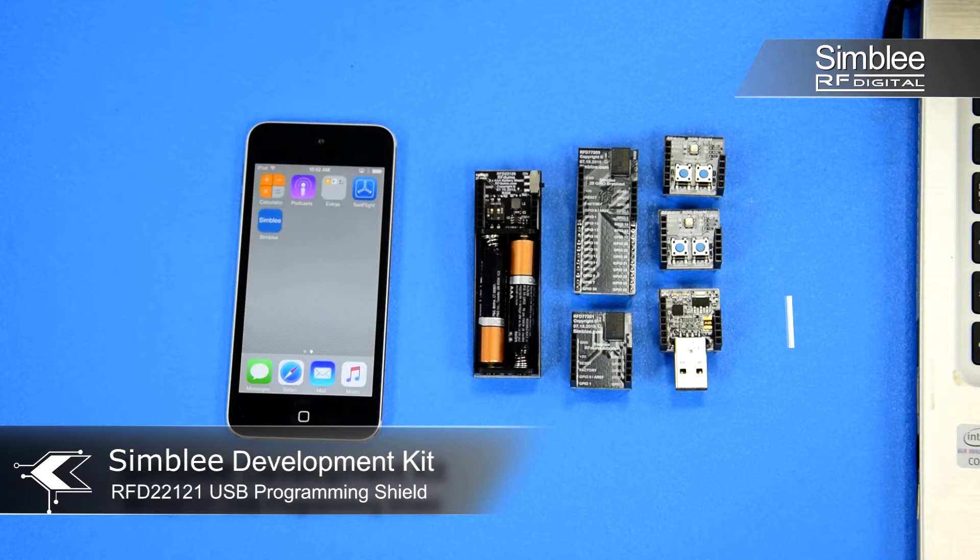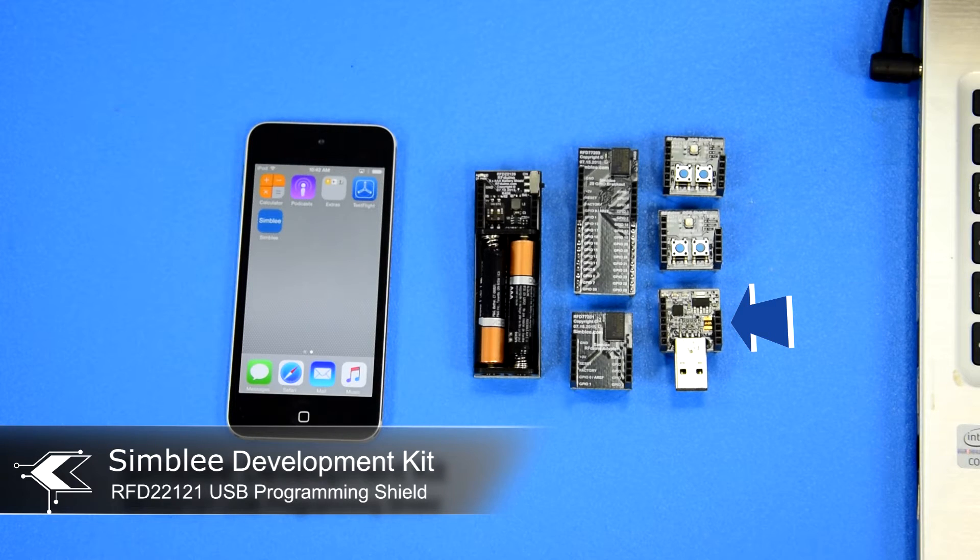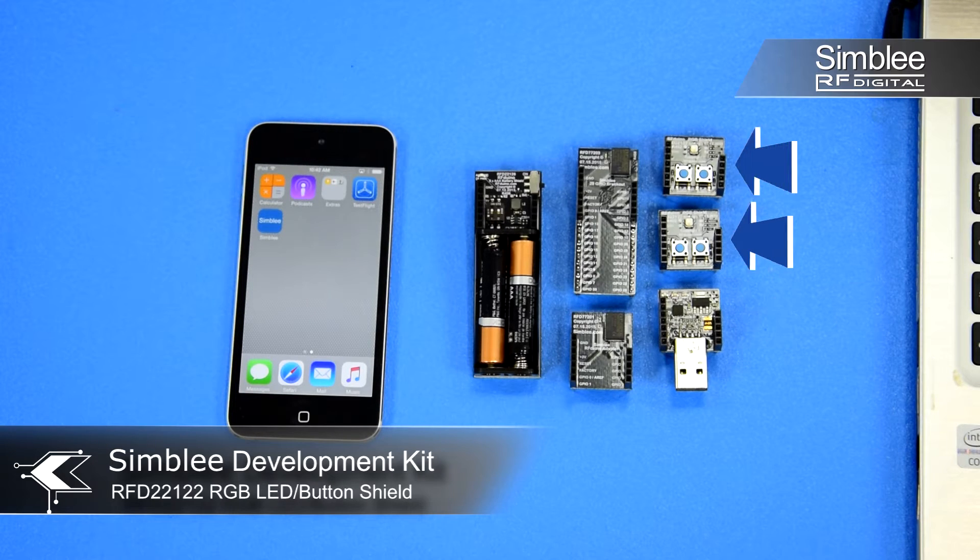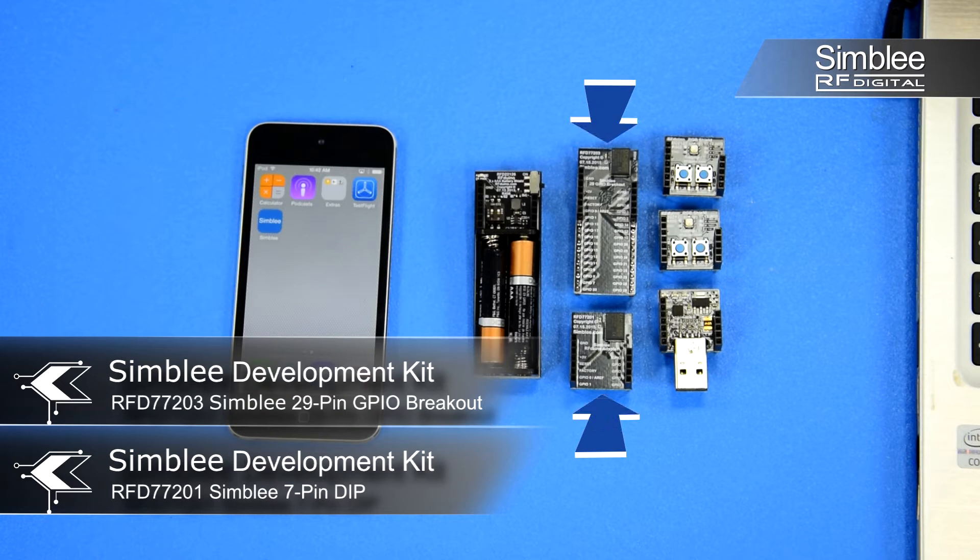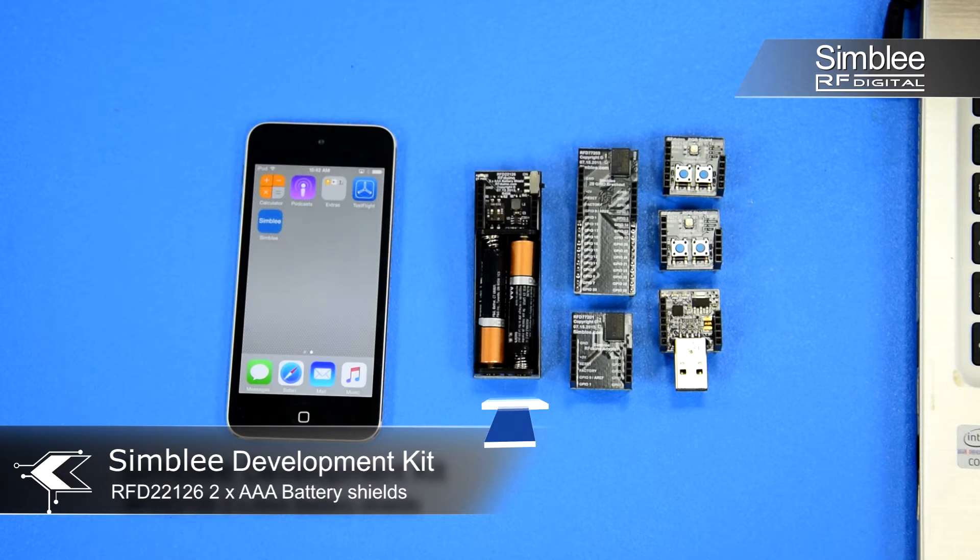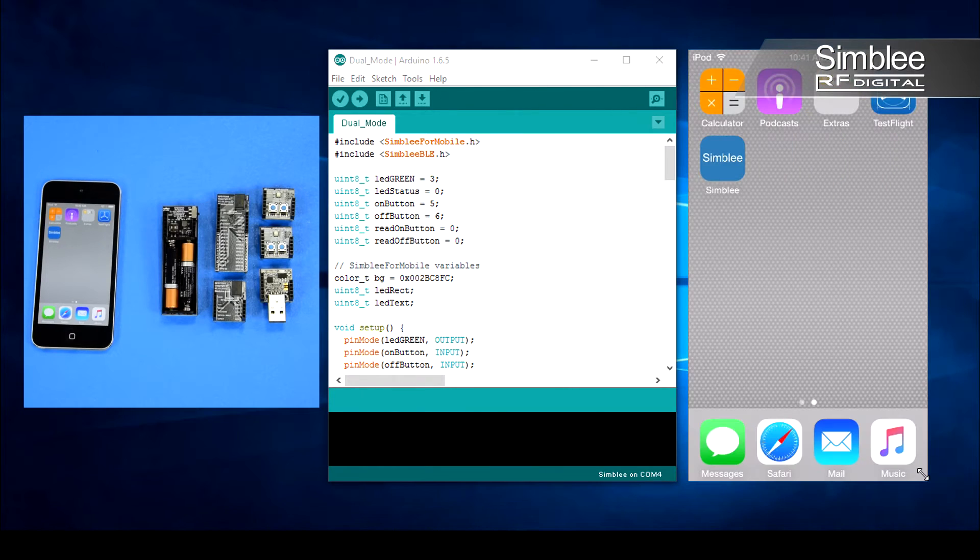For this example we'll use the USB shield, two LED button shields, two Simblee breakout boards, and a AAA battery shield. Let's take a look at the code.